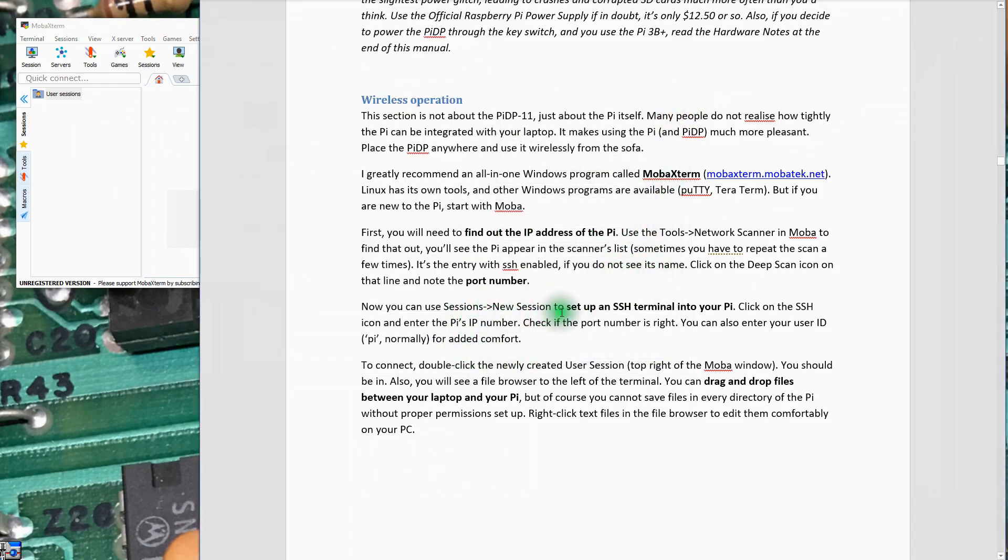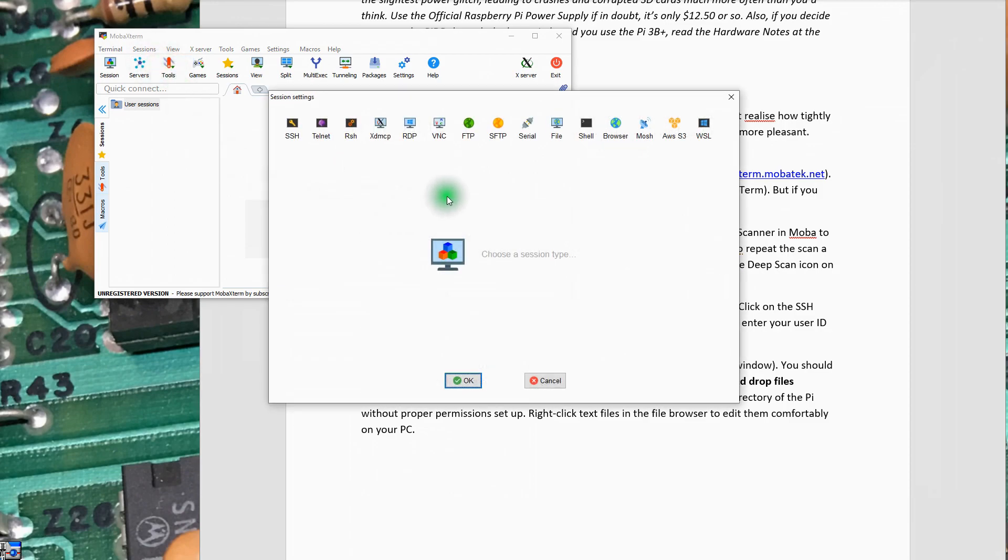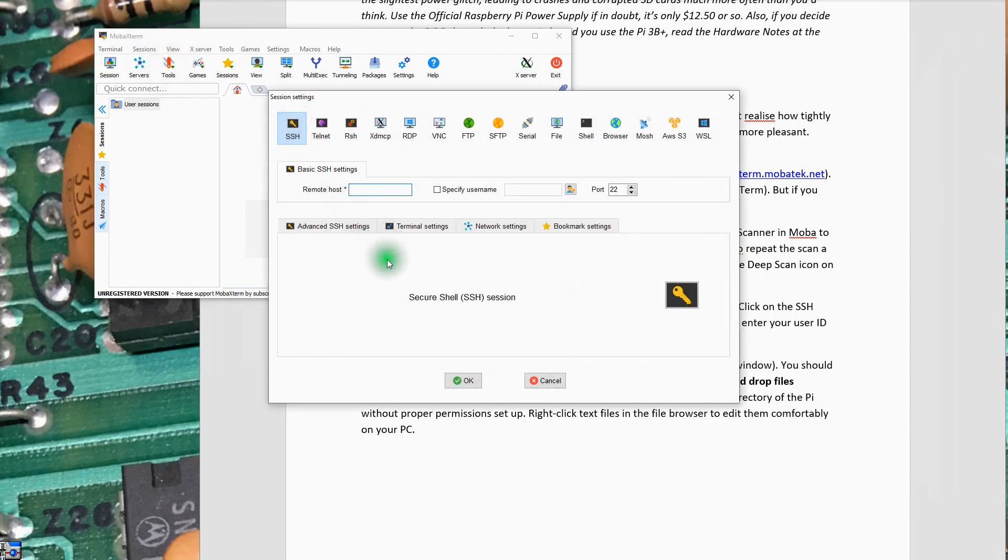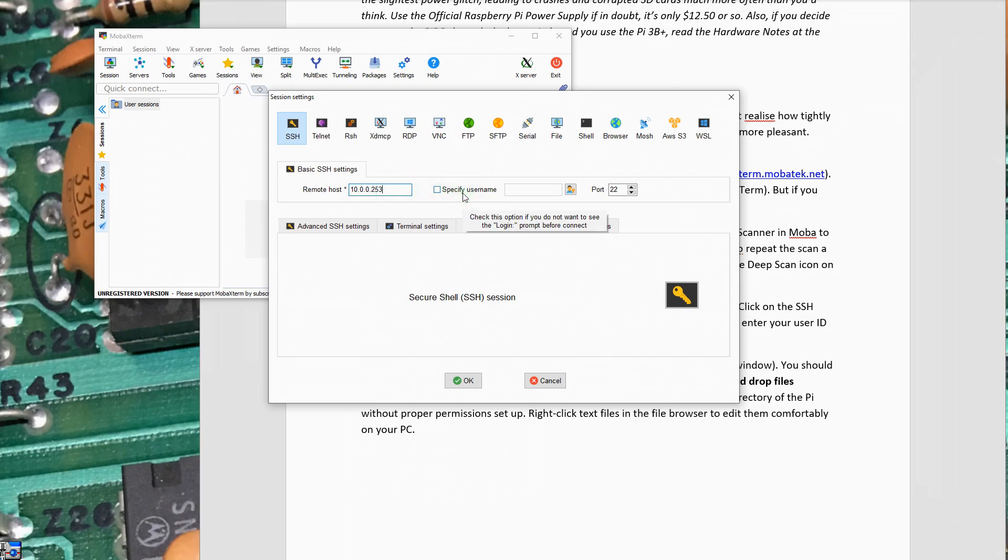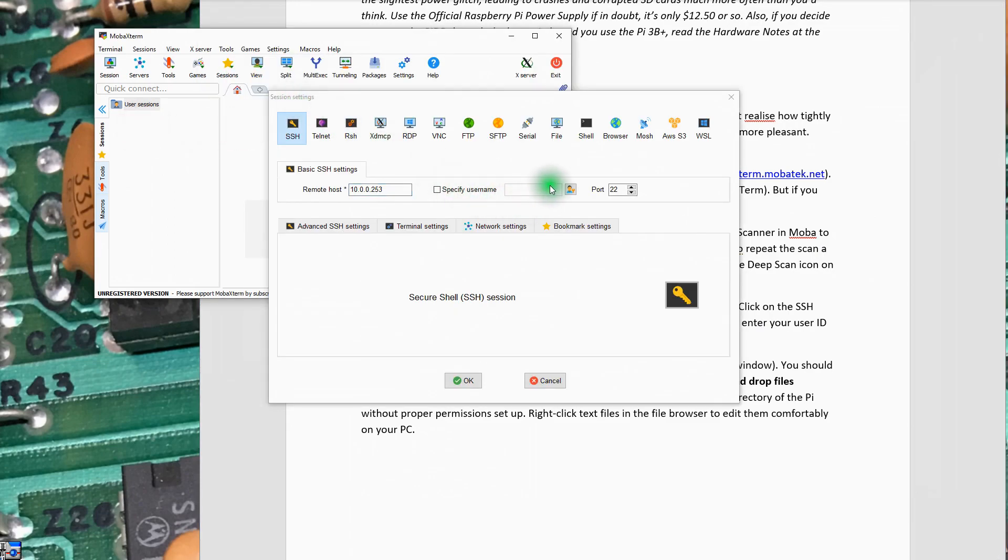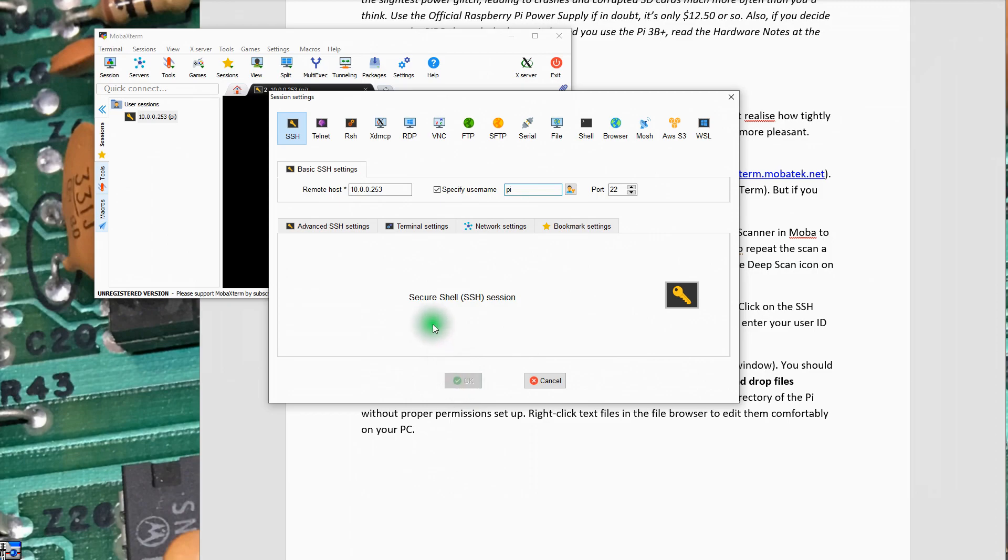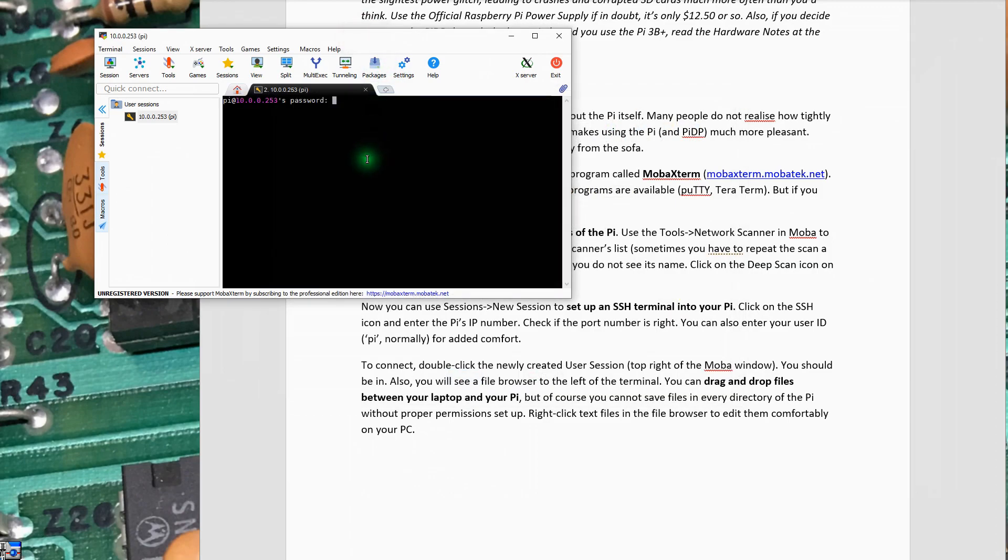Now in sessions, new session, set up an SSH terminal to your Pi. Let's go to sessions, new session. This is going to be an SSH shell. We're going to go to my network 10.0.0.253. I don't know if we'll need to specify a username or not. You can add Pi just for added comfort. Let's call it Pi, port 22. Let's see if we can actually get a live session on the Pi, and we do.